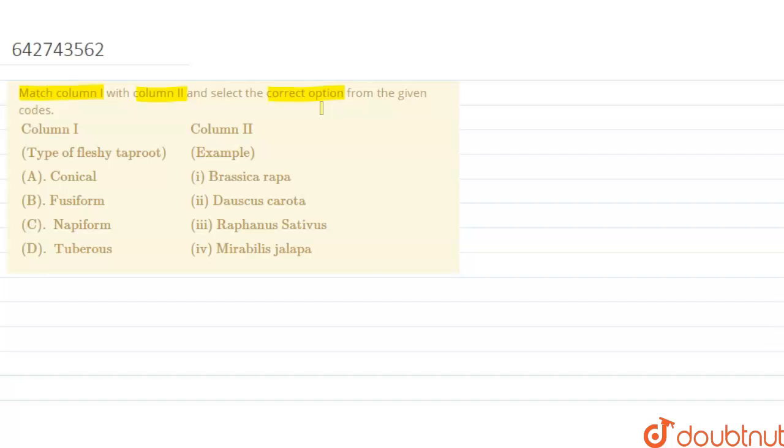In this question we are given the modification or types of fleshy roots. The tap root becomes swollen and fleshy with stored food in it, and depending upon the shape, these fleshy tap roots are of mainly four types.